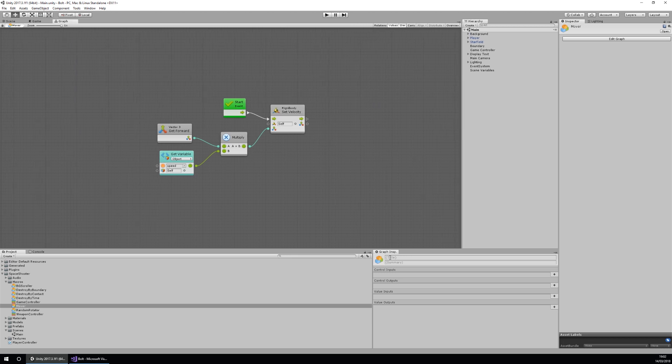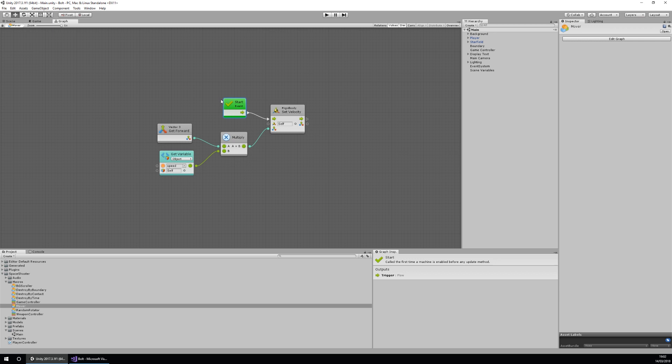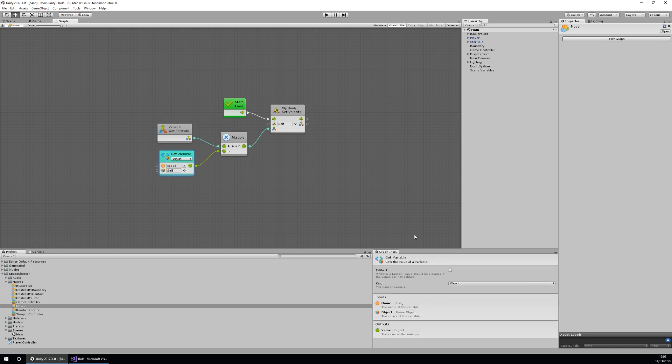Now the graph inspector is used to tell us what each object, each node within our graph does. For instance, when I click on the start, it tells me that it's called the first time a machine is enabled before any update method, and it will explain lots of valuable information to us by just clicking on it.